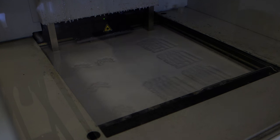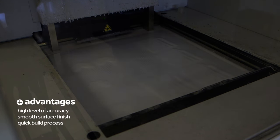Vat polymerization is typically regarded to be the highest resolution AM process and is capable of producing parts with extraordinarily fine details.